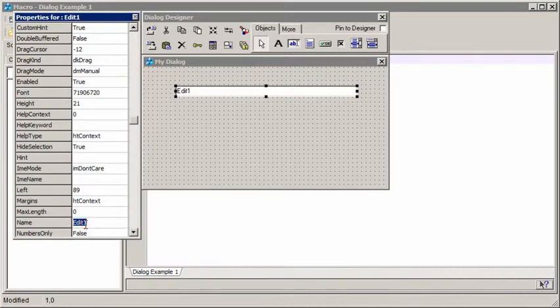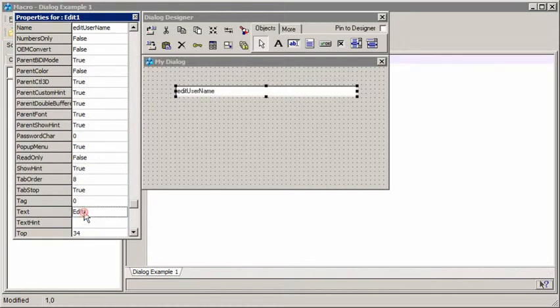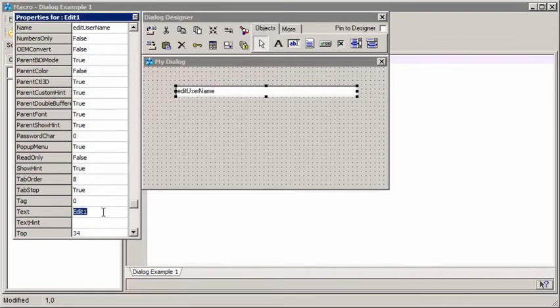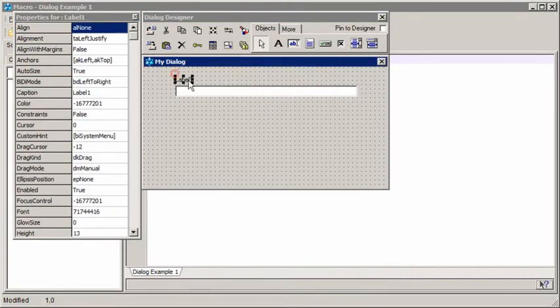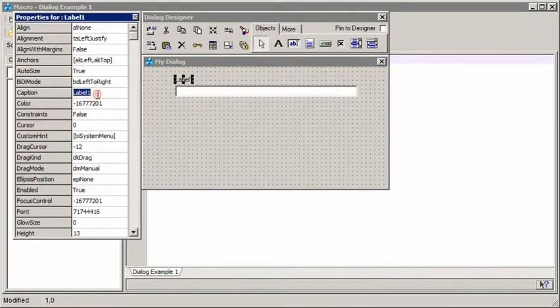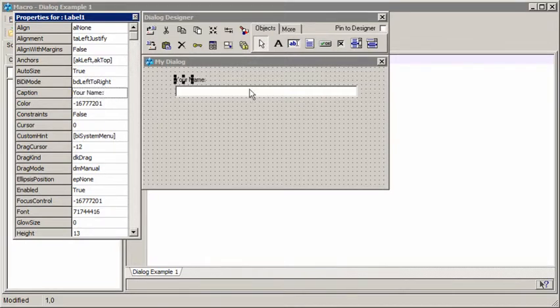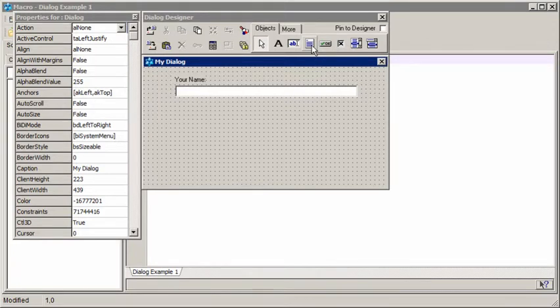So we find name. We'll call it edit username. And if we find the text property, we're going to blank out the text that appears by default by changing the text property. And we'll put a label on and we'll change the caption of the label to ask for some info, so that the user knows what to do with that box.